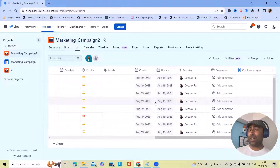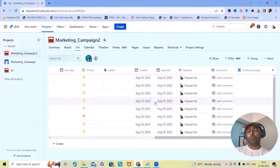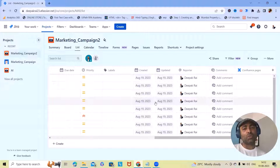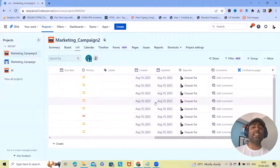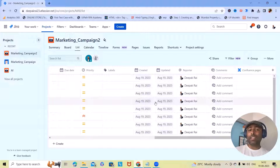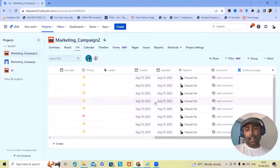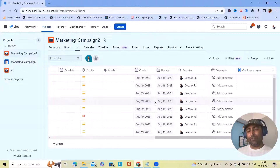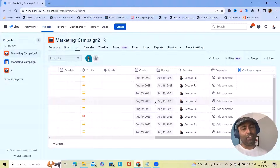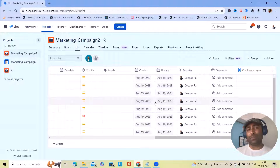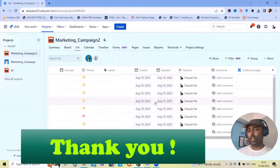That's a comprehensive guide to mastering marketing campaign management with Jira Work Management. By harnessing the power of Jira's organization, collaboration, and tracking features, we can elevate our marketing efforts to new heights. Thanks for joining me today. Keep those campaigns rolling. Let me know if you have any suggestions or comments below. If you find this useful, don't forget to share it within your circle, press the thumbs up button, and subscribe to our channel. Thank you so much.